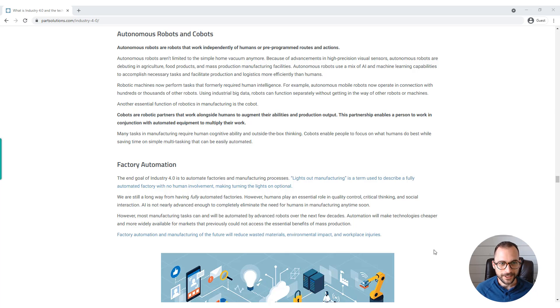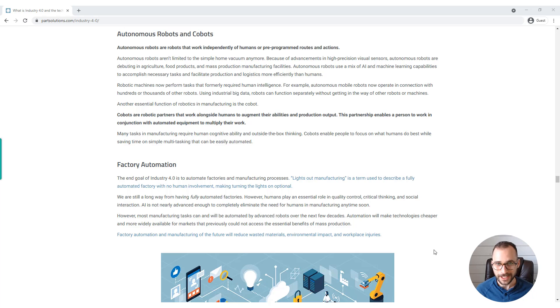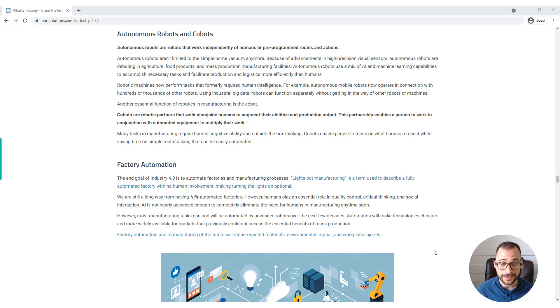Autonomous robots and cobots. Autonomous robots are robots that work independently of humans or pre-programmed routes and actions. Autonomous robots aren't limited to the simple home vacuum anymore.